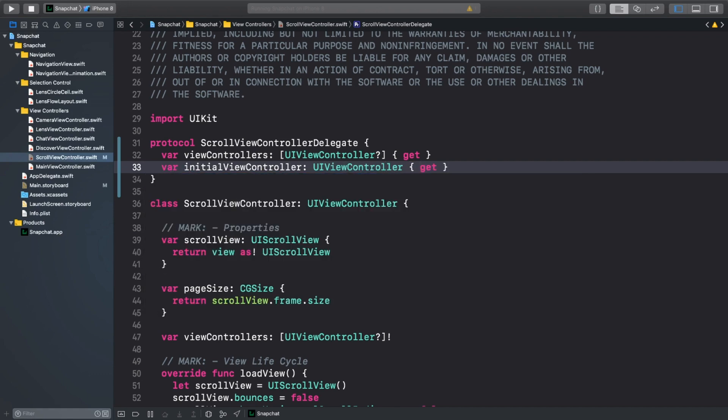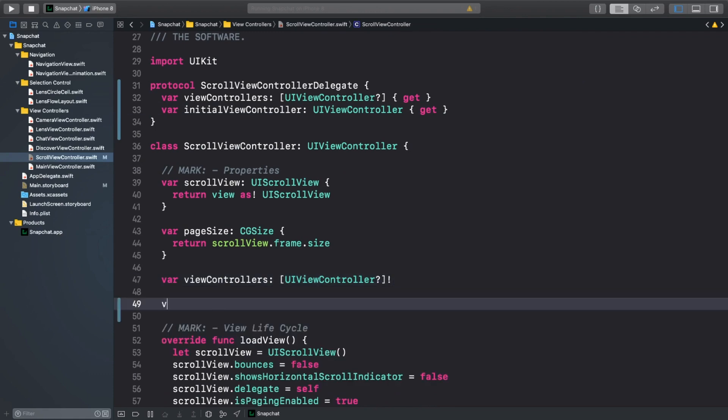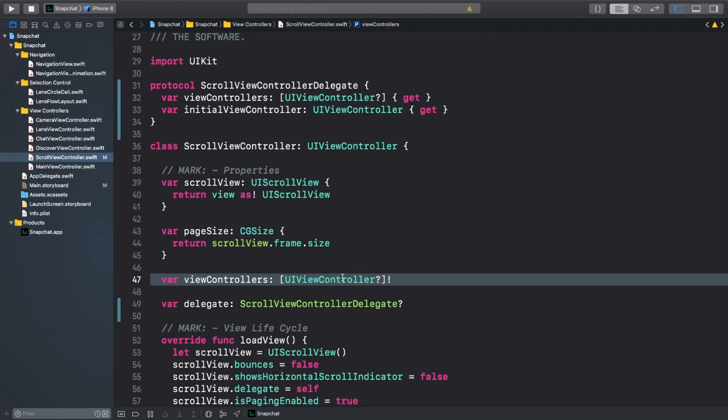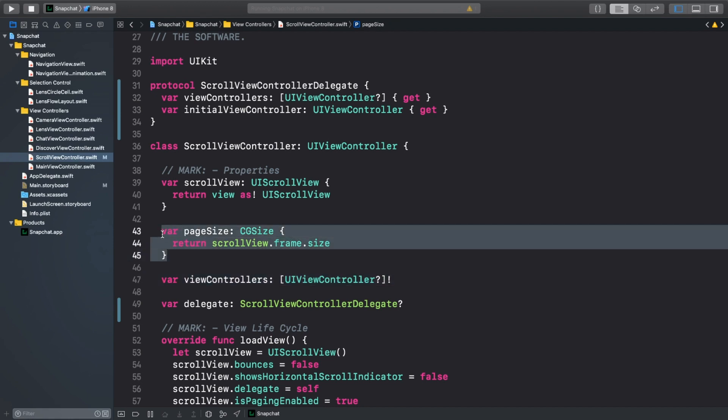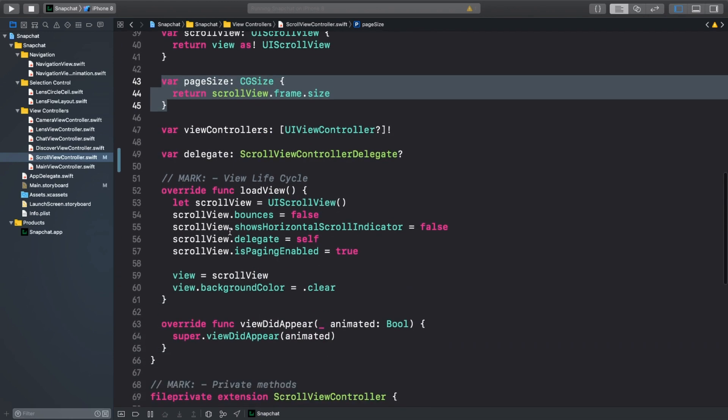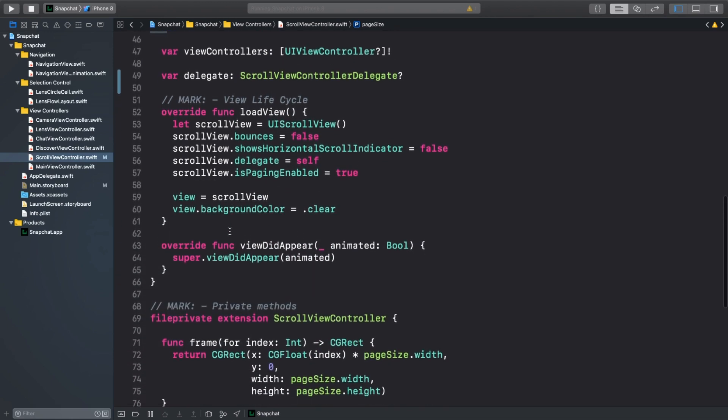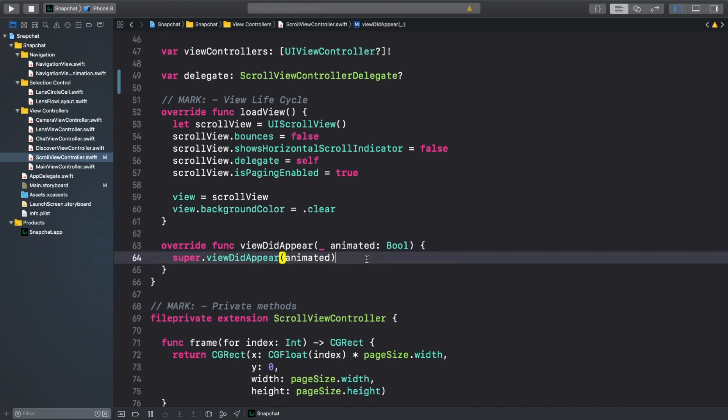Let's add a delegate variable on the scrollViewController. Here we also have two important variables. The viewControllers variable provides easier access to the delegate's viewControllers property. And the pageSize variable gives us quick access to the scrollView's frame. Scroll down to viewDidAppear and assign the delegate's viewController property to the scrollViewControllers viewControllers property.